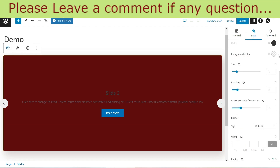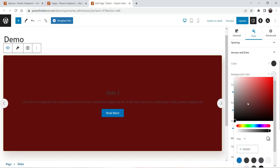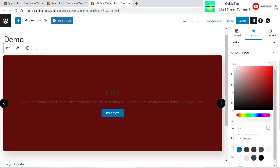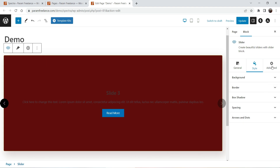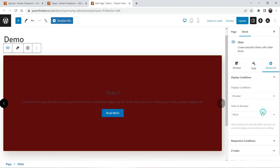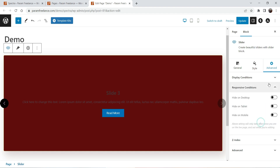Spacing settings include padding and margin. For arrows and dots you can change the background color and the color of the arrows. Now for Advanced settings — these are the display conditions. If you want to hide this slider on any browser, you can select the browser. For example, select Firefox and it will not show on Firefox.